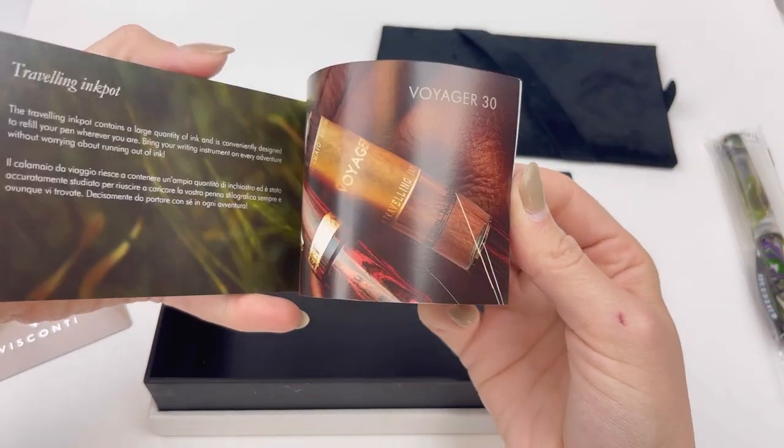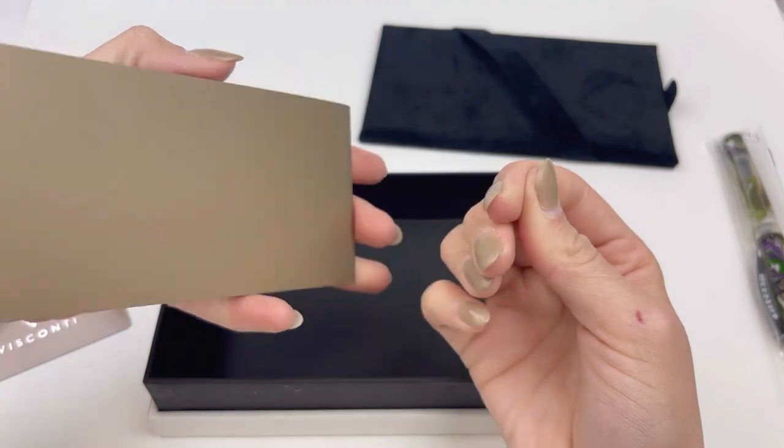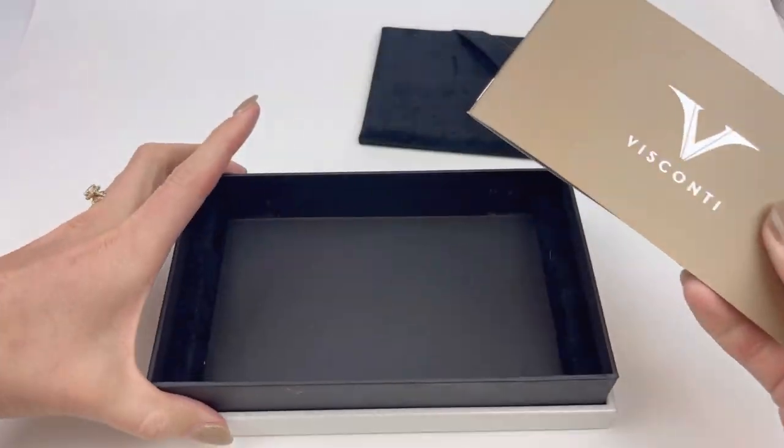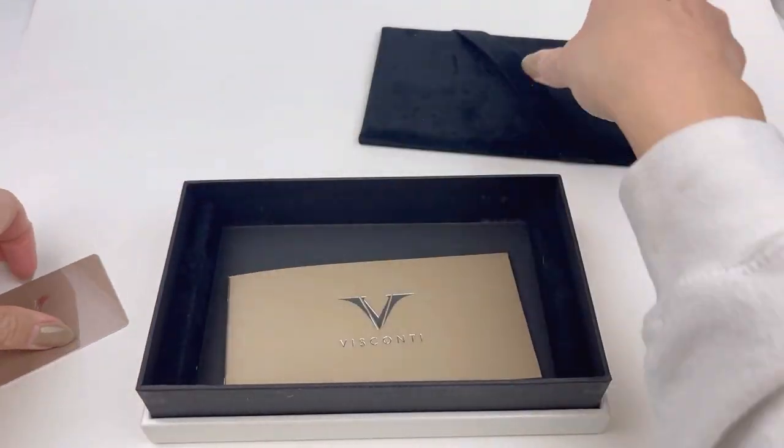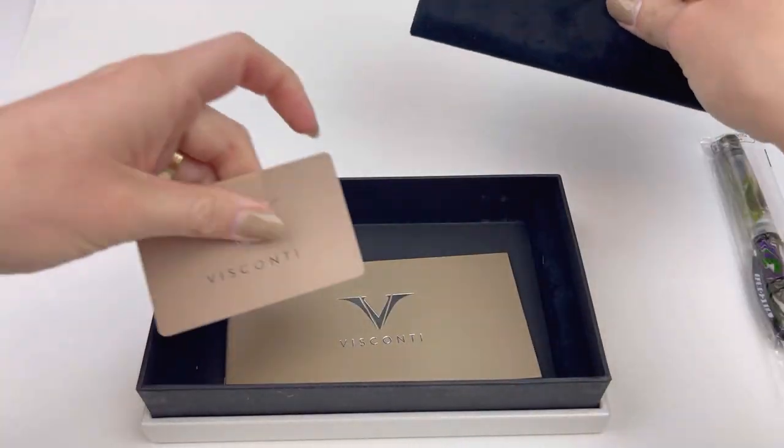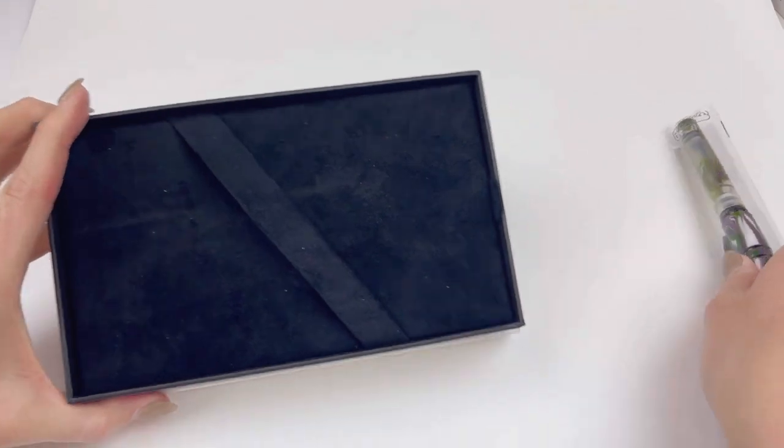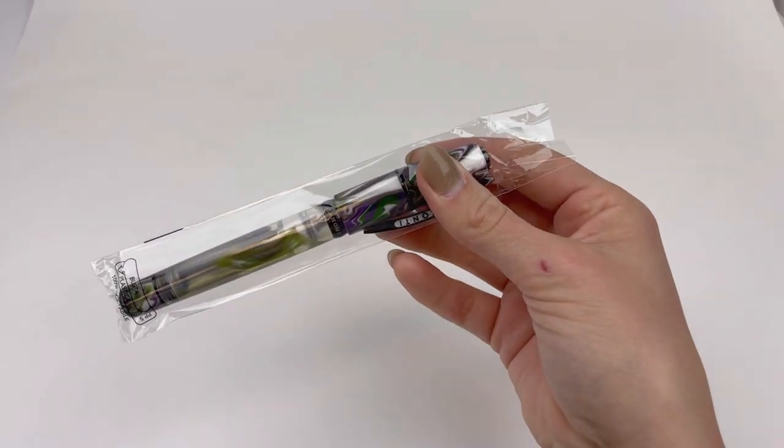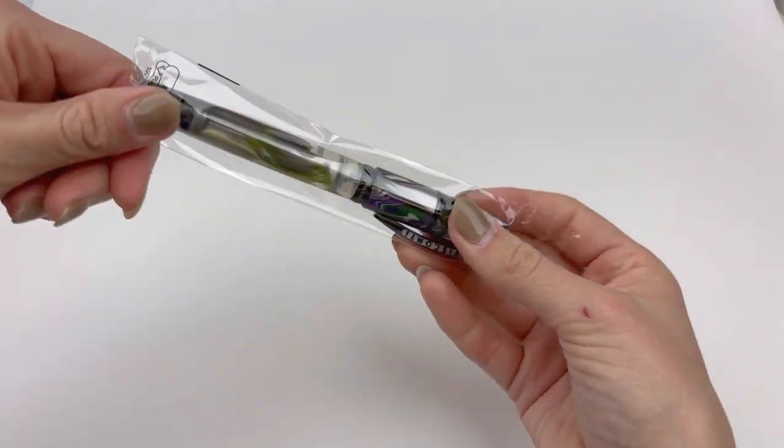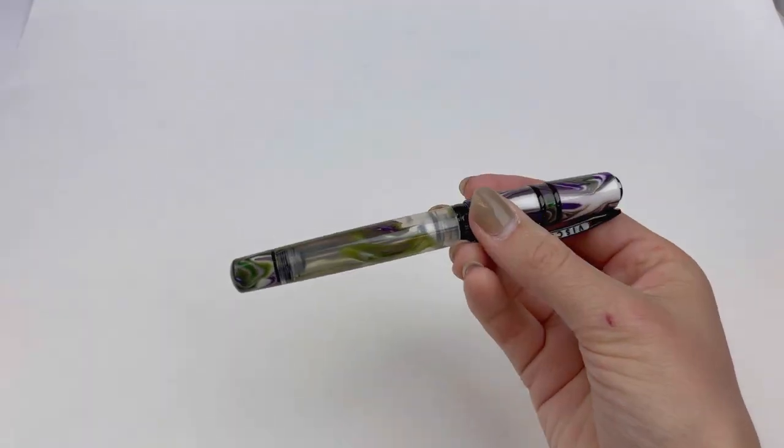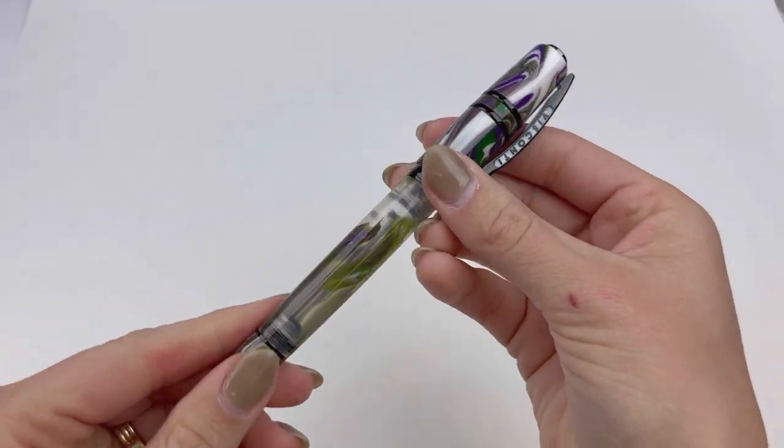Then your Visconti pamphlet with brand information, details on their popular pen designs, and instructions on how to care for your new Homo Sapiens fountain pen.